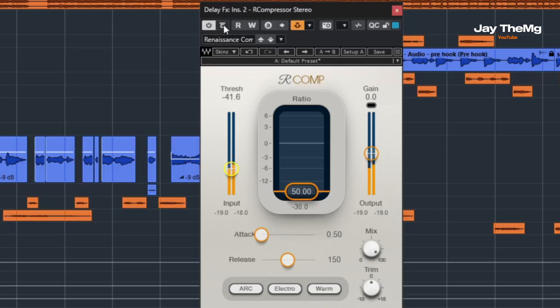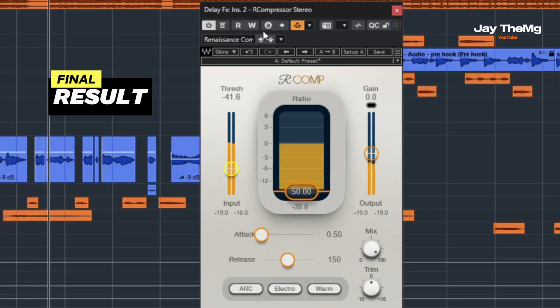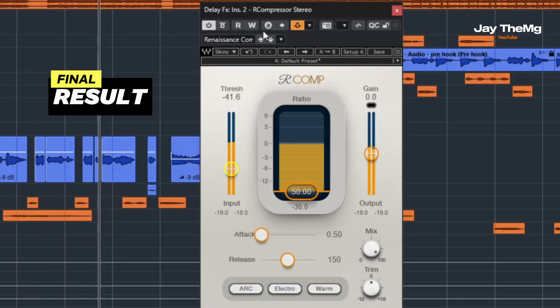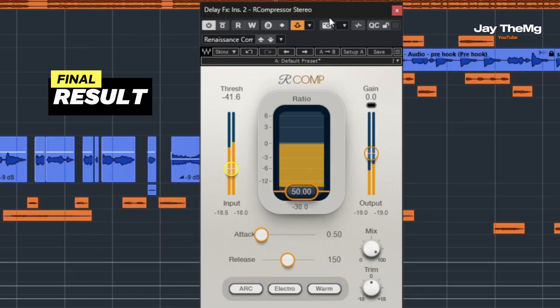So we've got some order in the mix right there. And if I play this with the beat now... [plays track with vocals and sidechained delay].